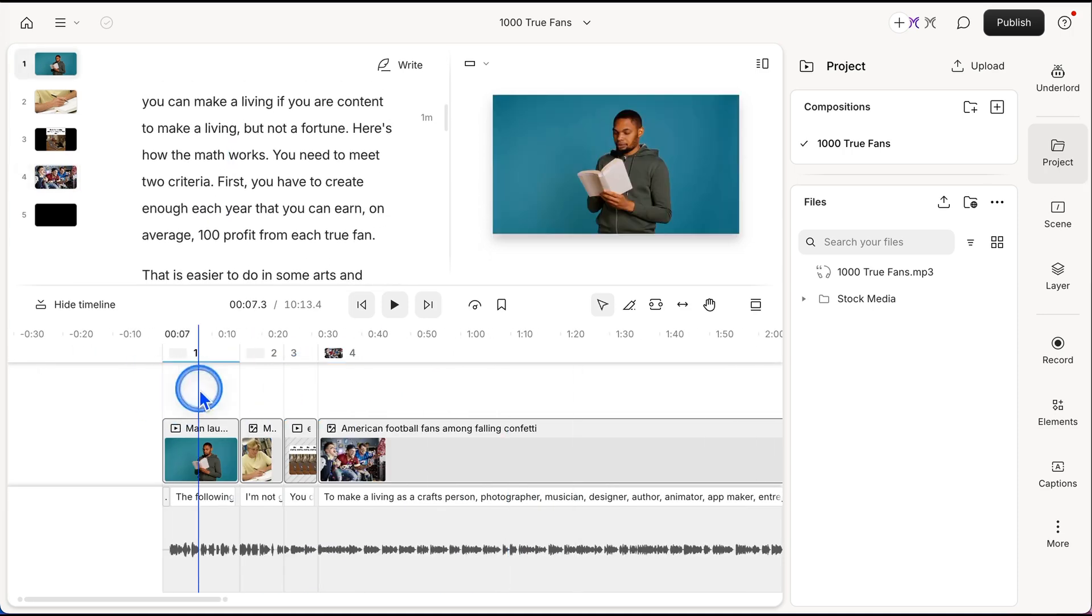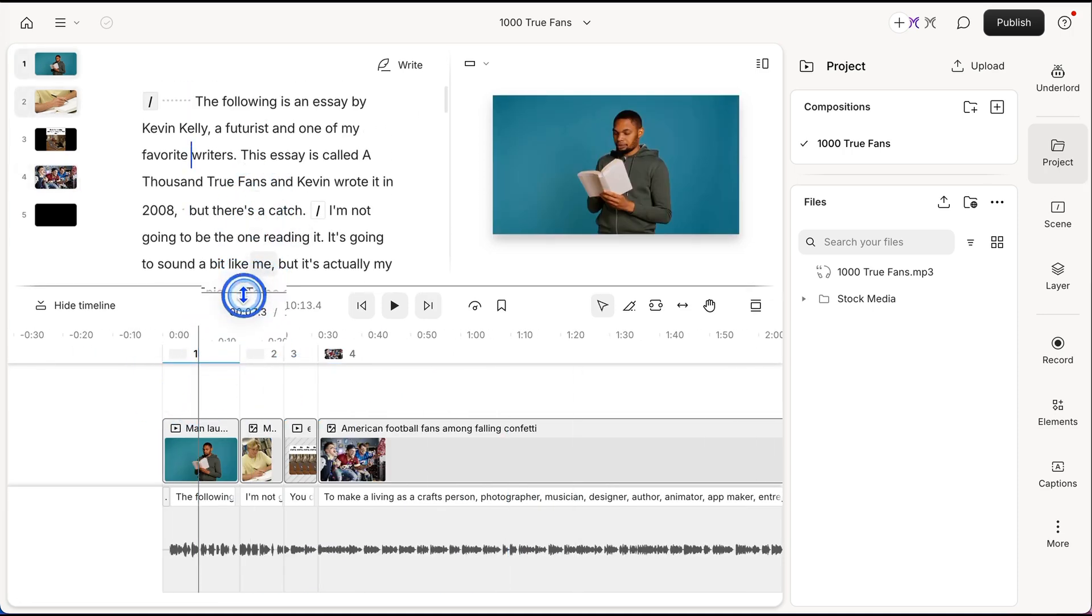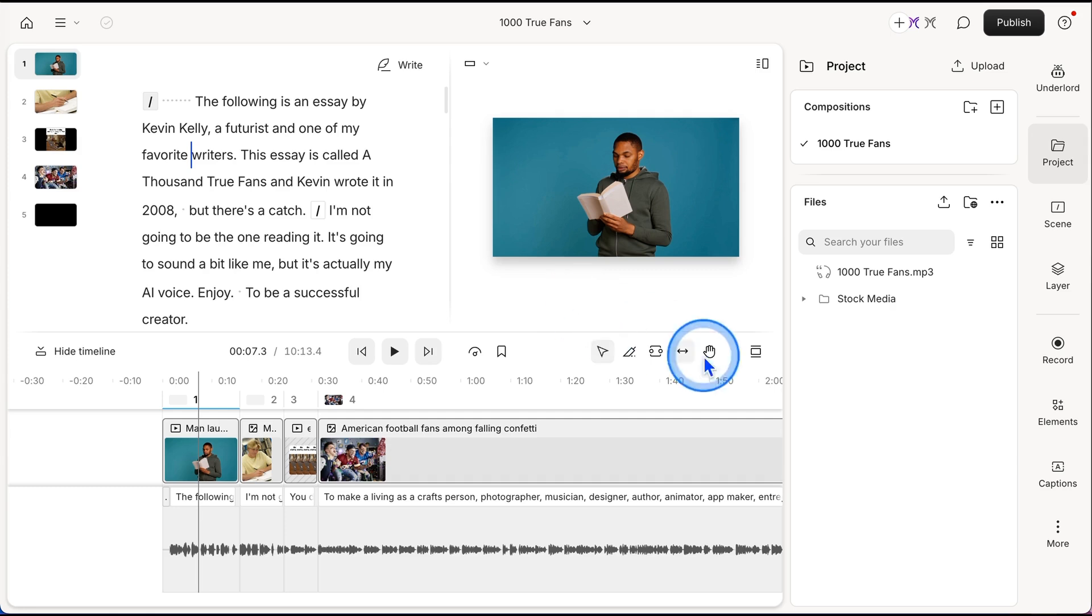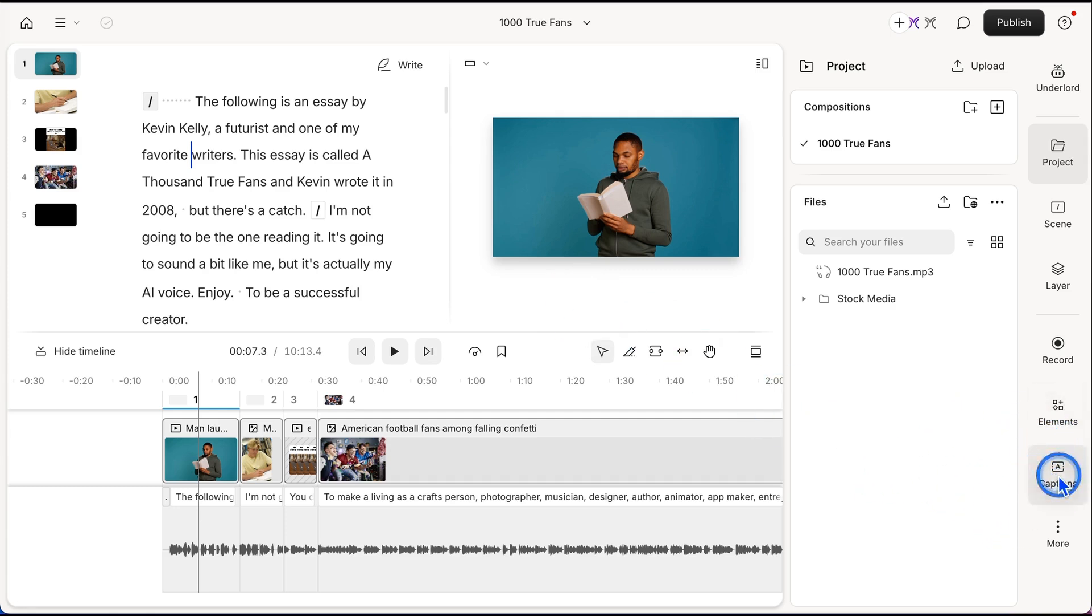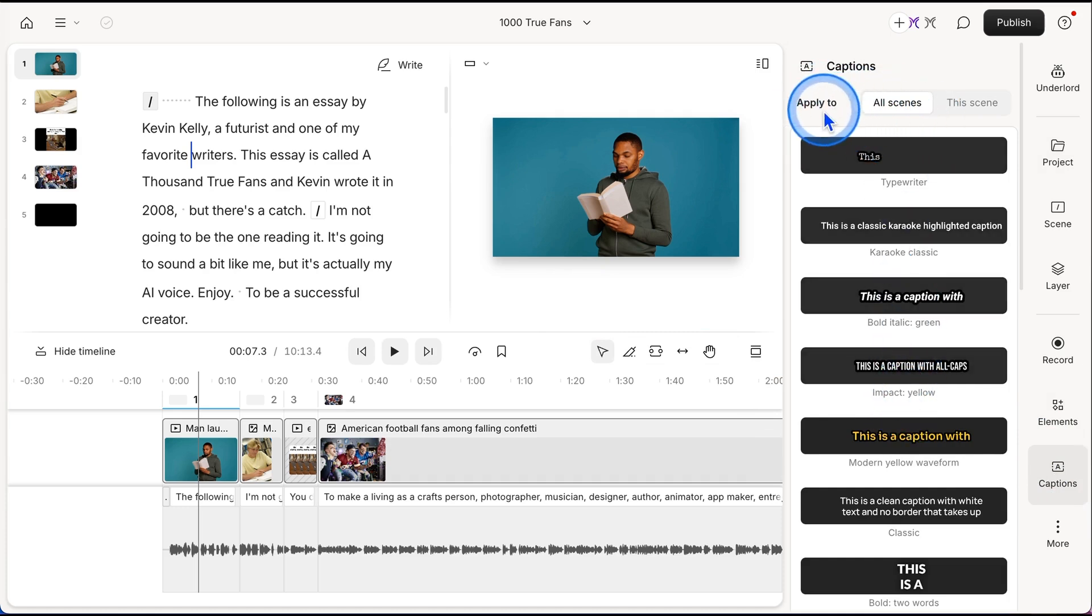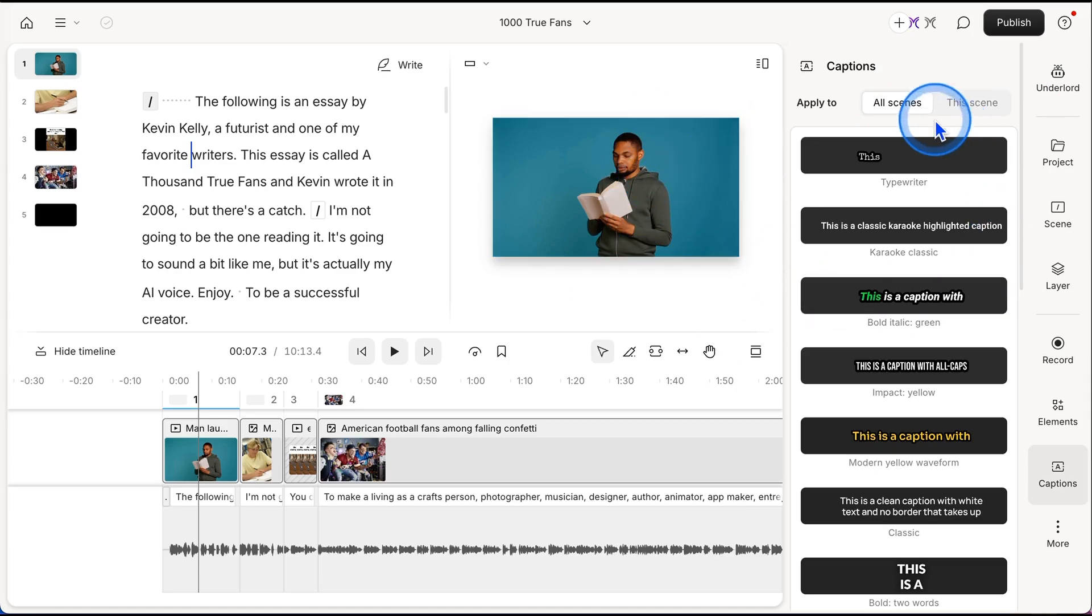So the next thing I want to show you is adding captions to this. So now that we have our video, we can go into captions on the right side. And at the very top here, once these are in the captions area, you can apply these captions to all scenes or just this scene. So just this scene would be just this video of the guy reading. But I'm going to go ahead and do all scenes.